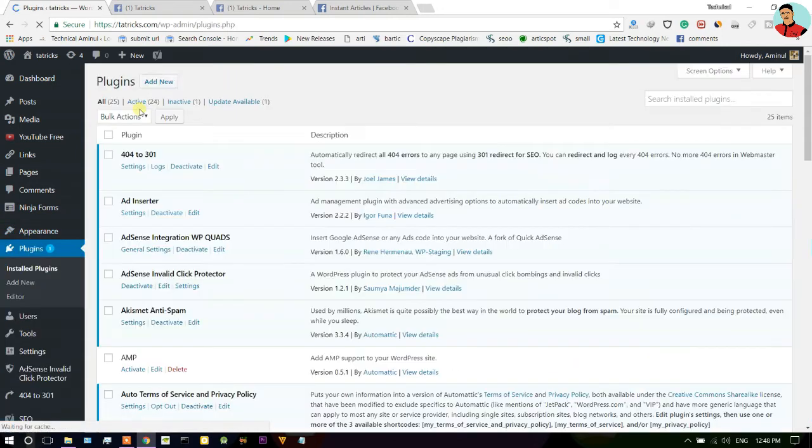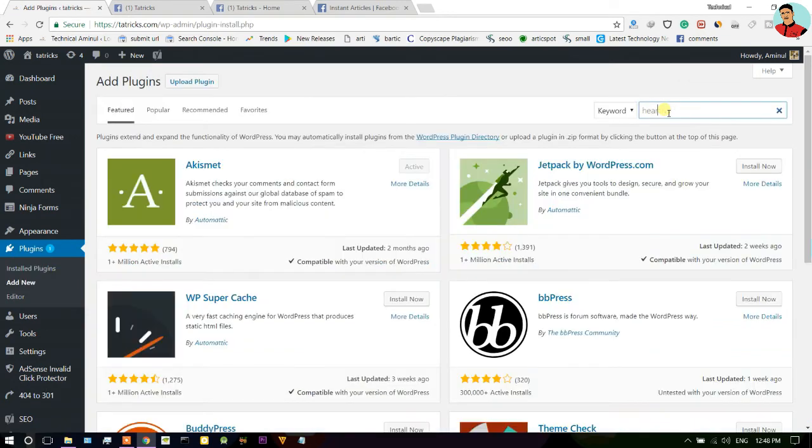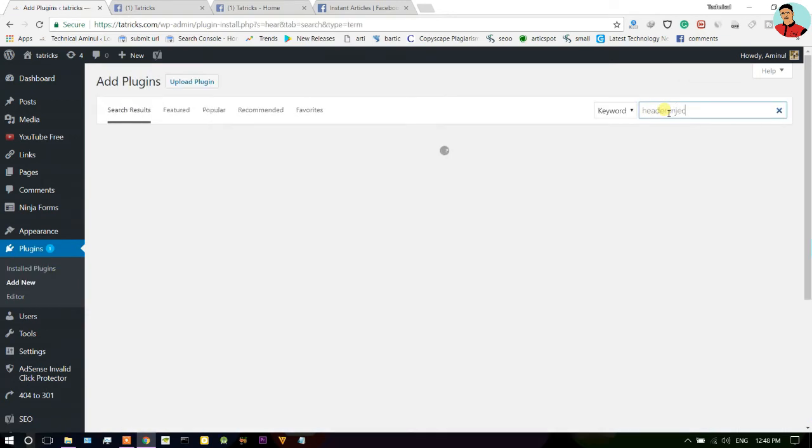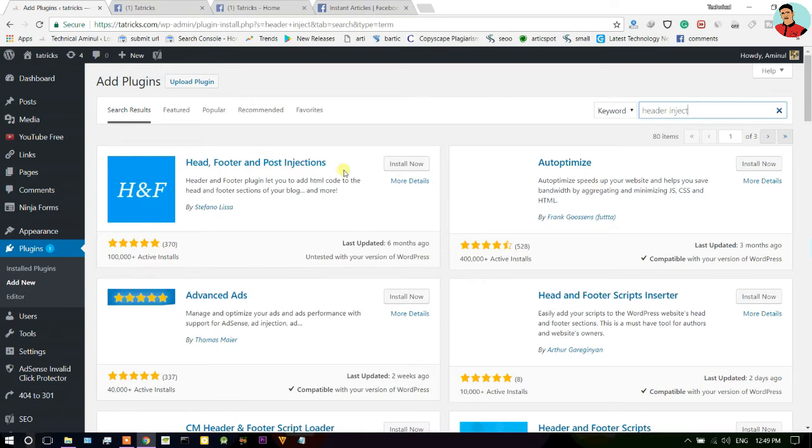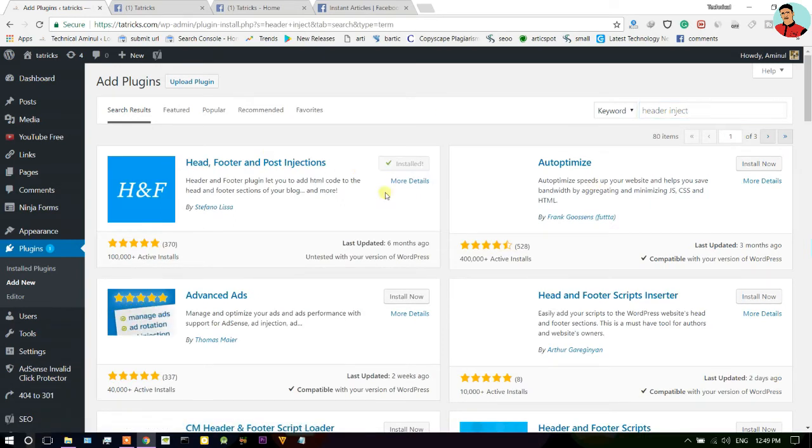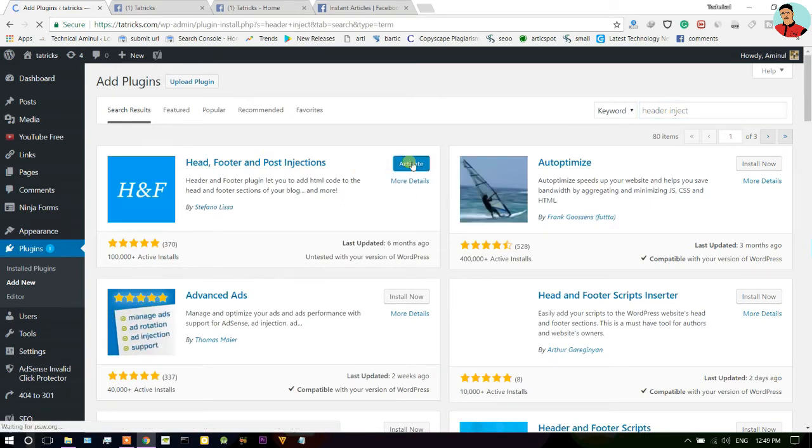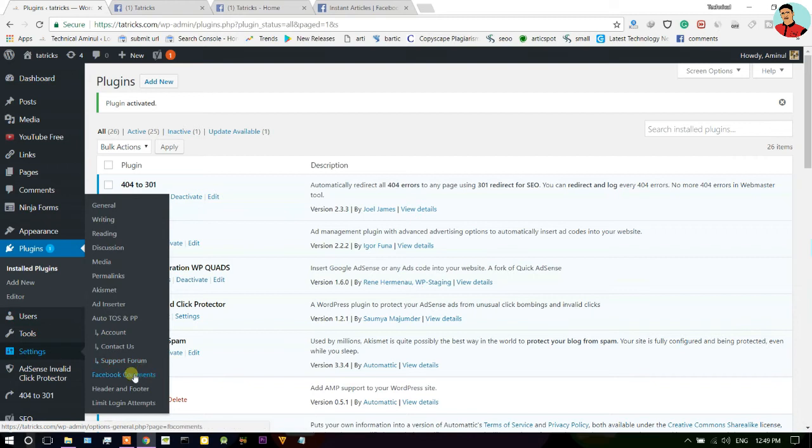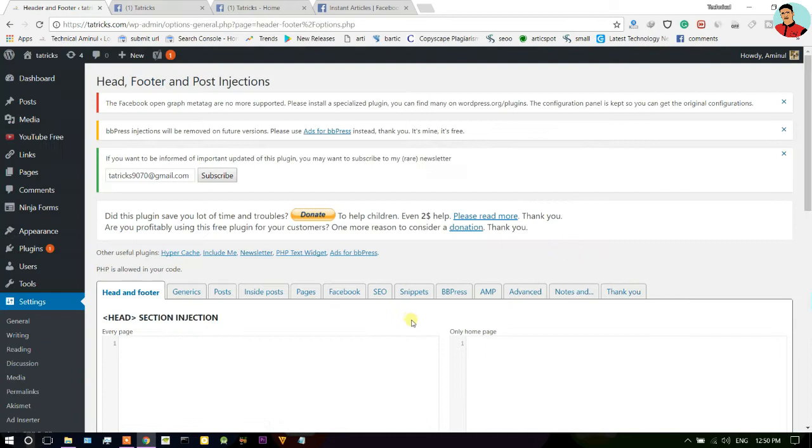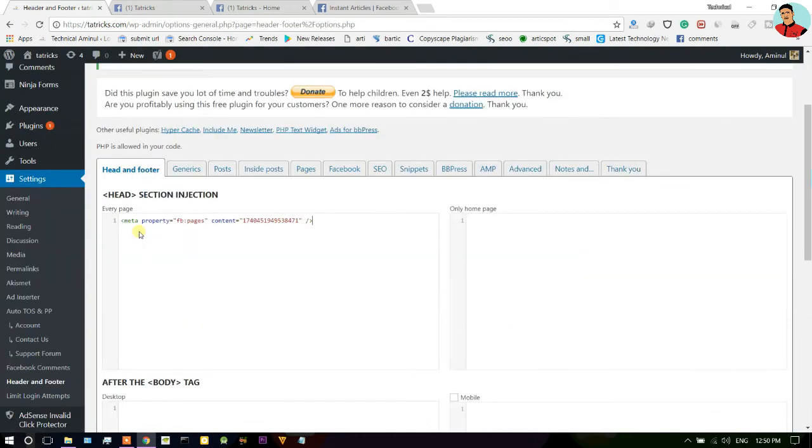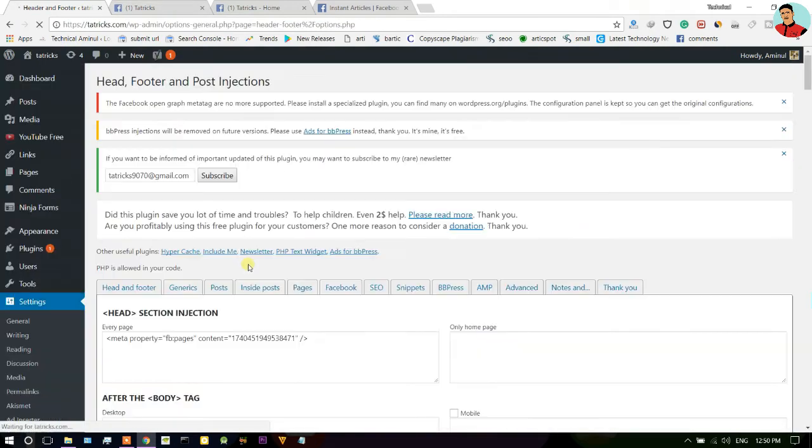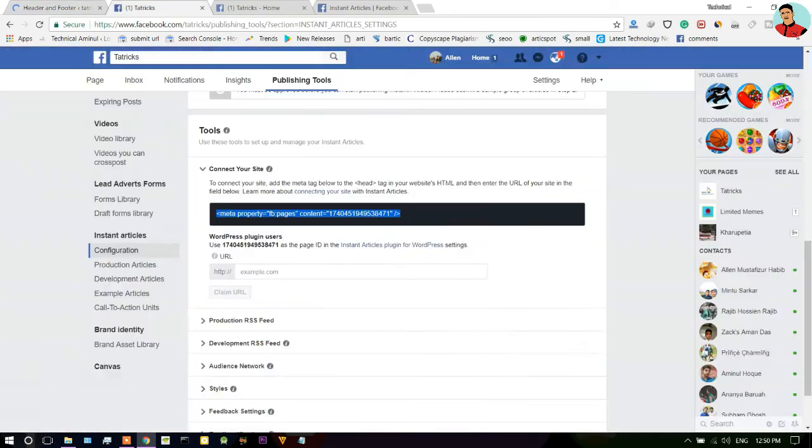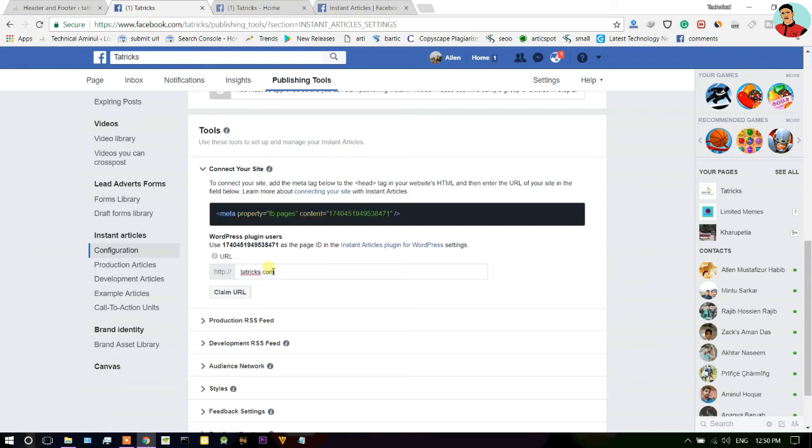Don't worry guys, I will give you the best method to do that. Just go to your plugin section and search here Header Inject. Here it is, just install this plugin. Go to the settings, here you can see Header and Footer. Just click here and paste that code and click on save.